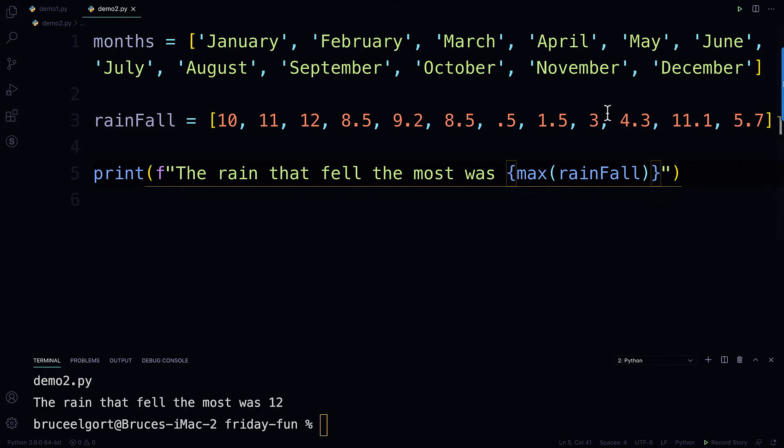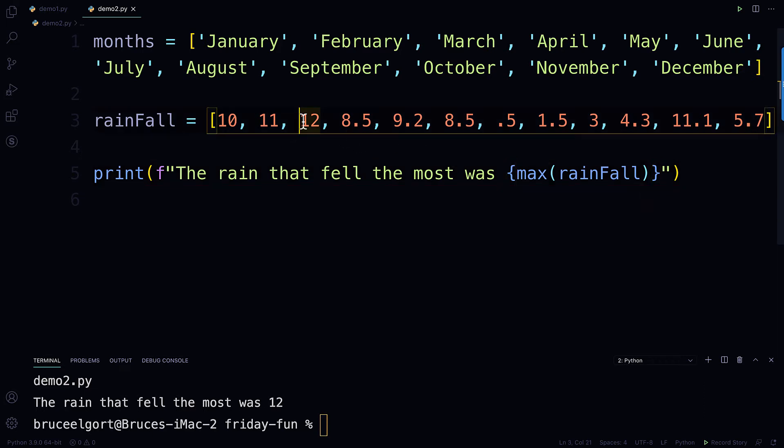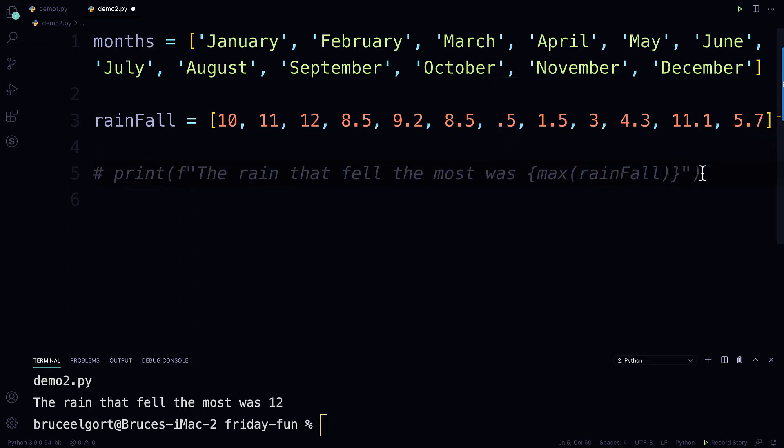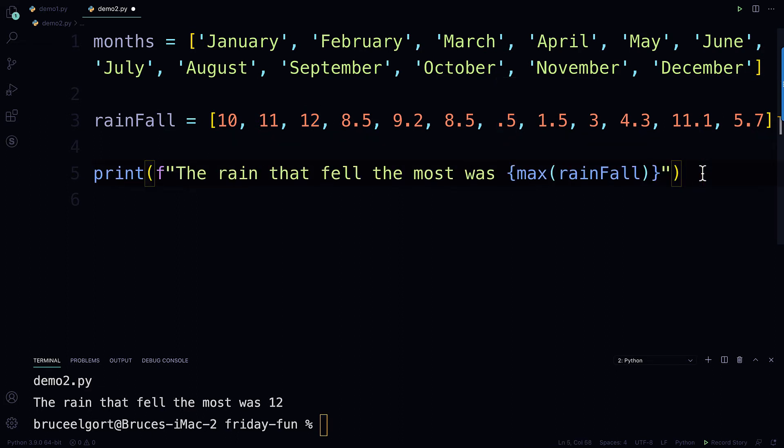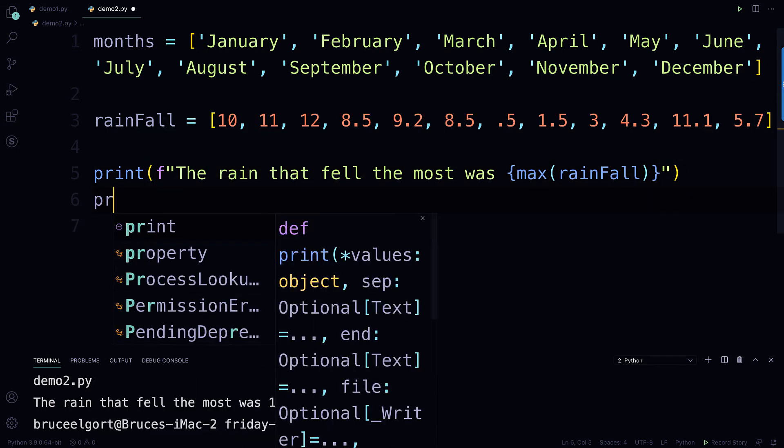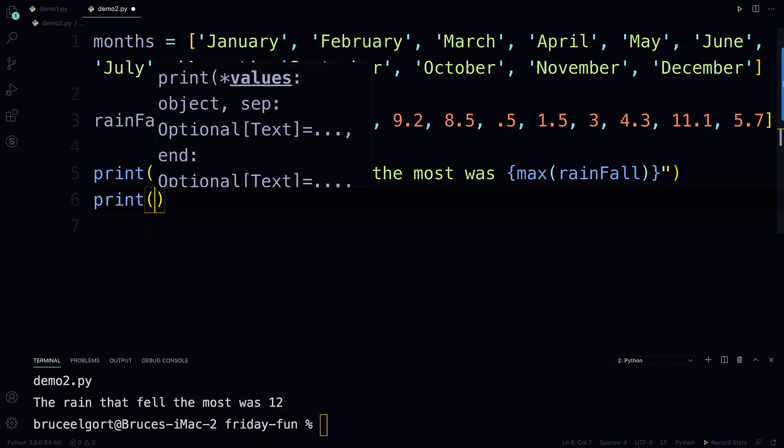so let's run this for a second, ready? So it says 12, which is the number 12. That's the maximum amount of rainfall that fell during any of these months that we recorded rainfall. So I'm just going to leave that right there. Actually, I'll leave it like that, and I'll just put print, F string...